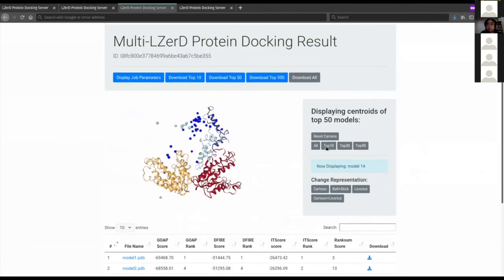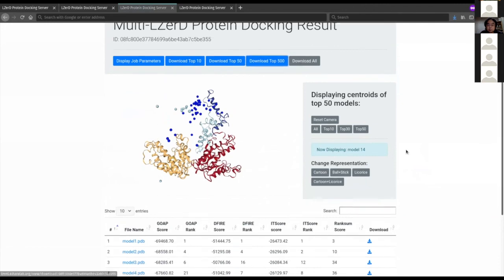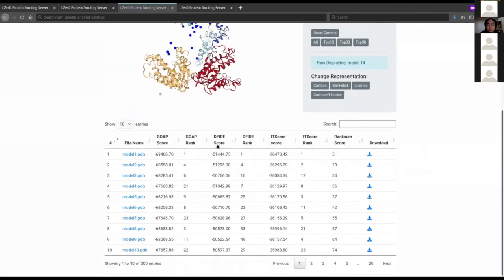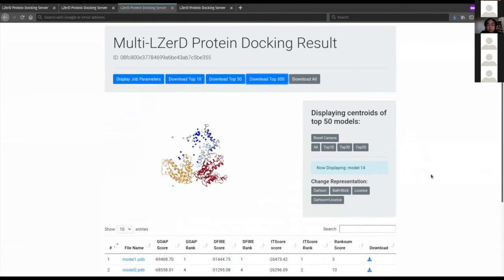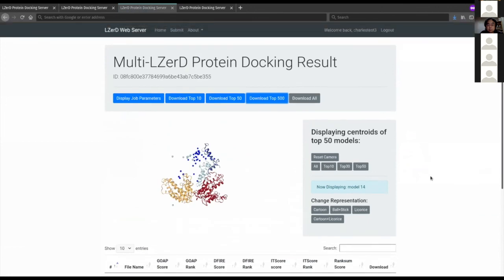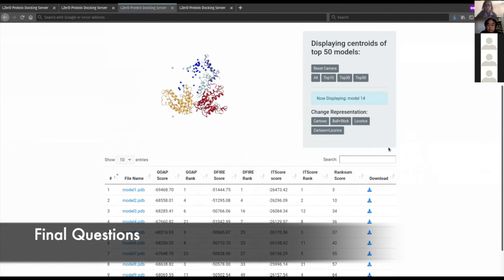Just like with pairwise LIZARD, you can click the buttons at the top to download various sizes of model sets. That more or less covers everything about using LIZARD and Multi-LIZARD. Are there any questions?